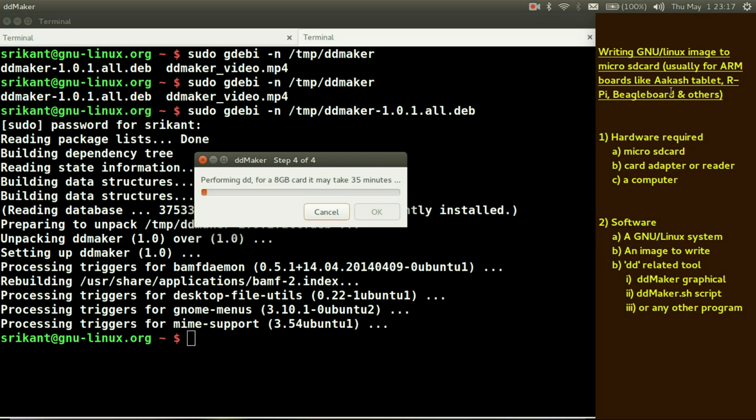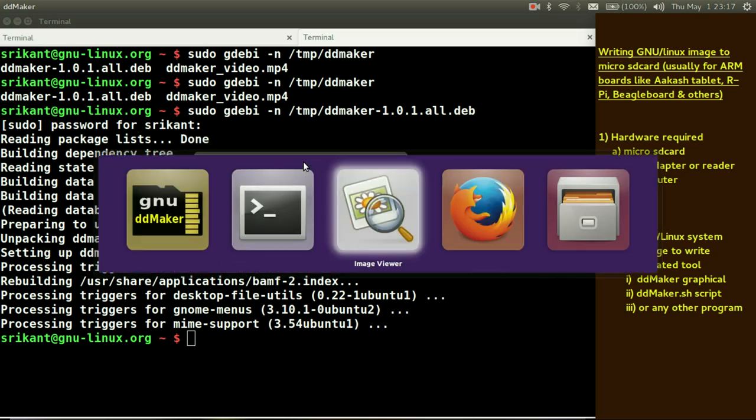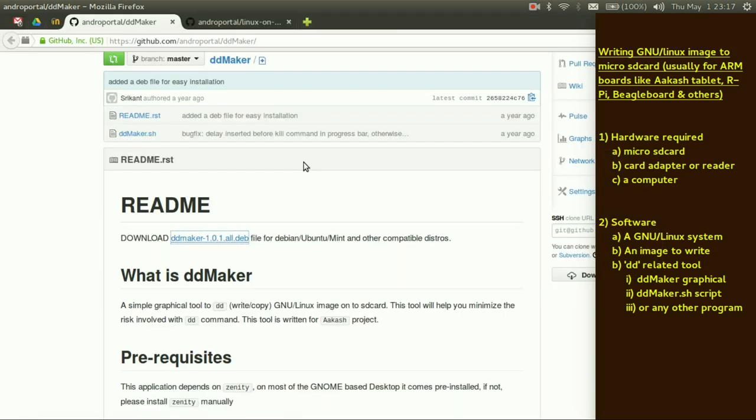This particular tool dd maker you can use for any purpose. Maybe for your Raspberry Pi, maybe for your BeagleBoard. To write any image you can use this dd maker tool. Suppose you are not using a Debian based system.